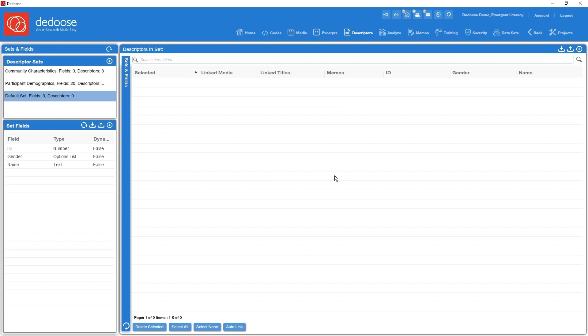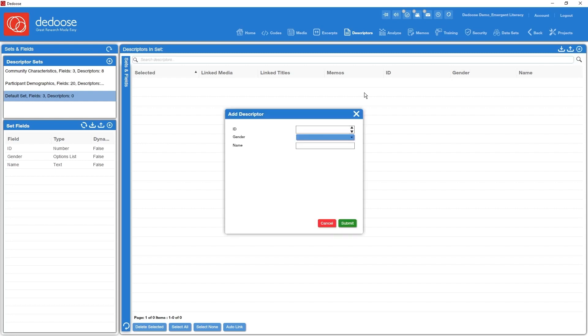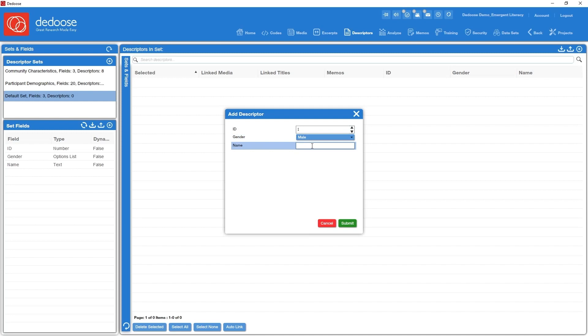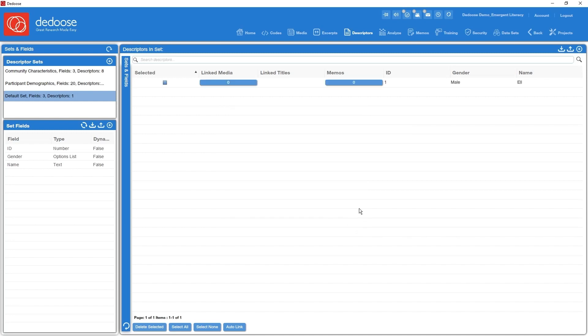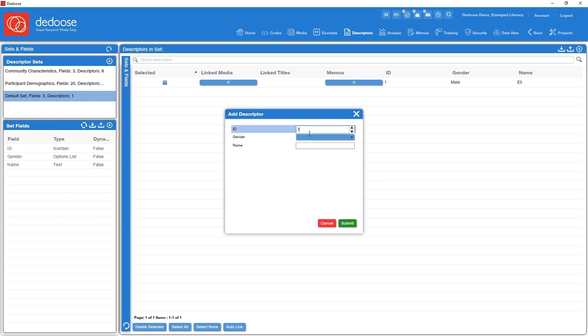Now the only thing that we're missing are the data themselves. So I'm going to go over here to the descriptors in this particular set, hit the plus sign there and start setting the values. Participant number one is male, his name is Eli. Participant number two, female.